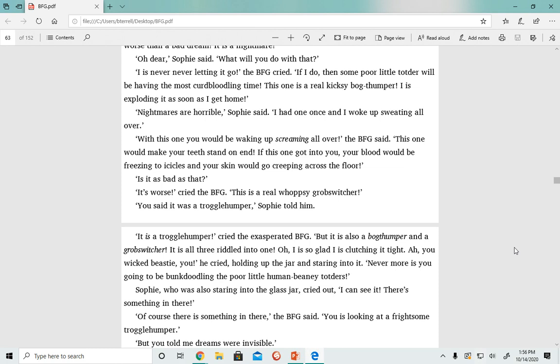'It is a troggle humper,' cried the exasperated BFG, 'but it is also a bog thumper and a gob switcher. It is all three riddled into one. Oh, I is so glad I is clutching it tight. You wicked beastie, you,' he cried, holding up the jar and staring into it. 'Nevermore is you going to be bunk-doodling the poor little human beanie toddlers.'